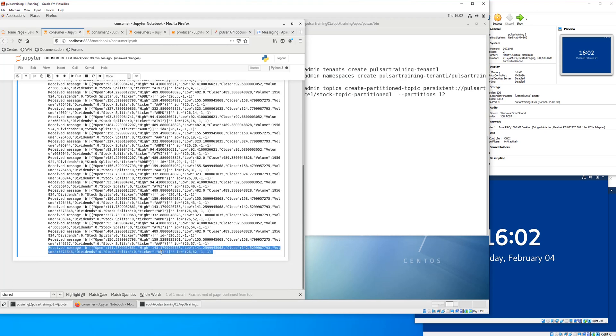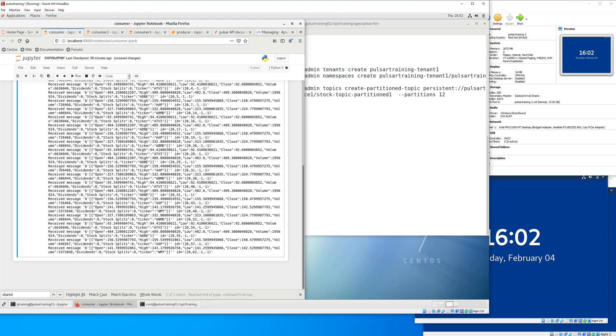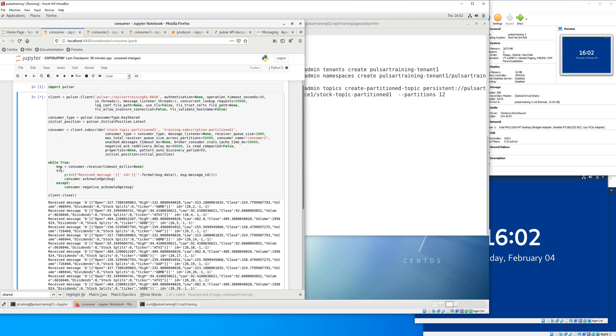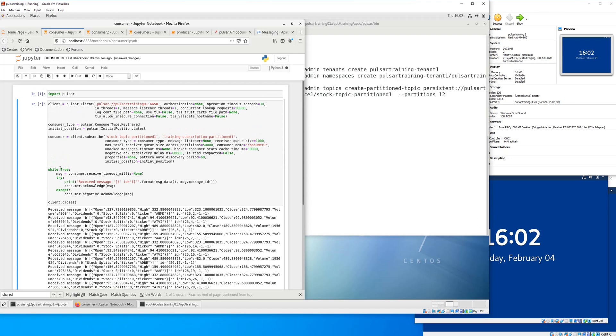Feel free to use this code for your own projects. And now you know how to set up Pulsar and get using it.